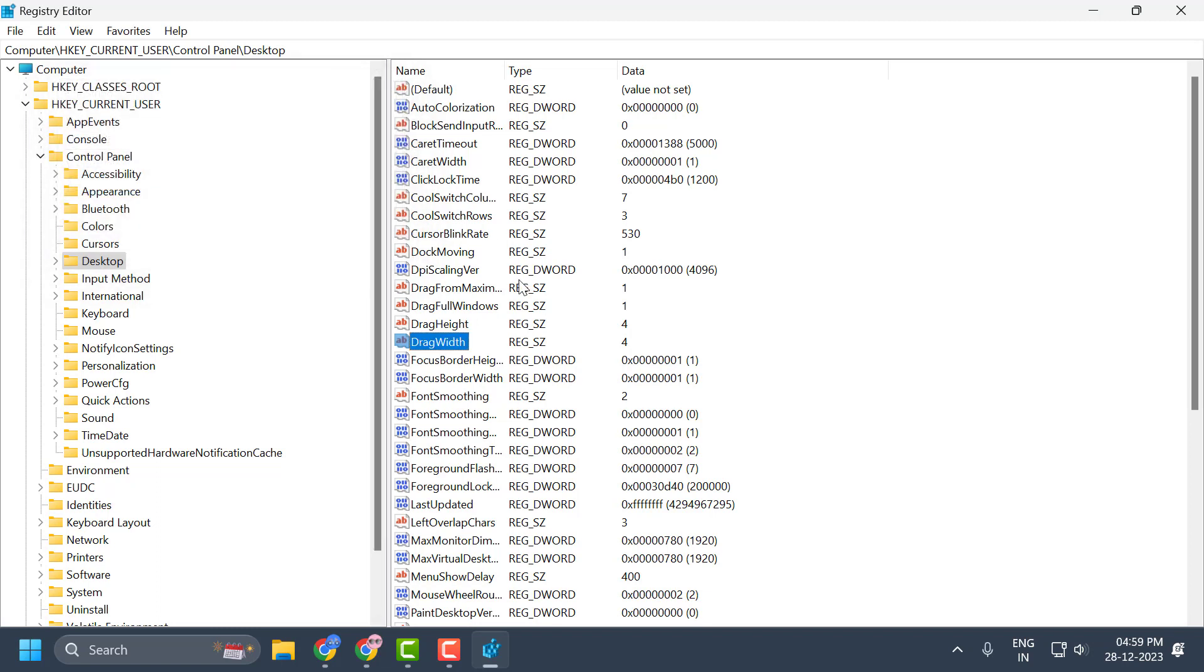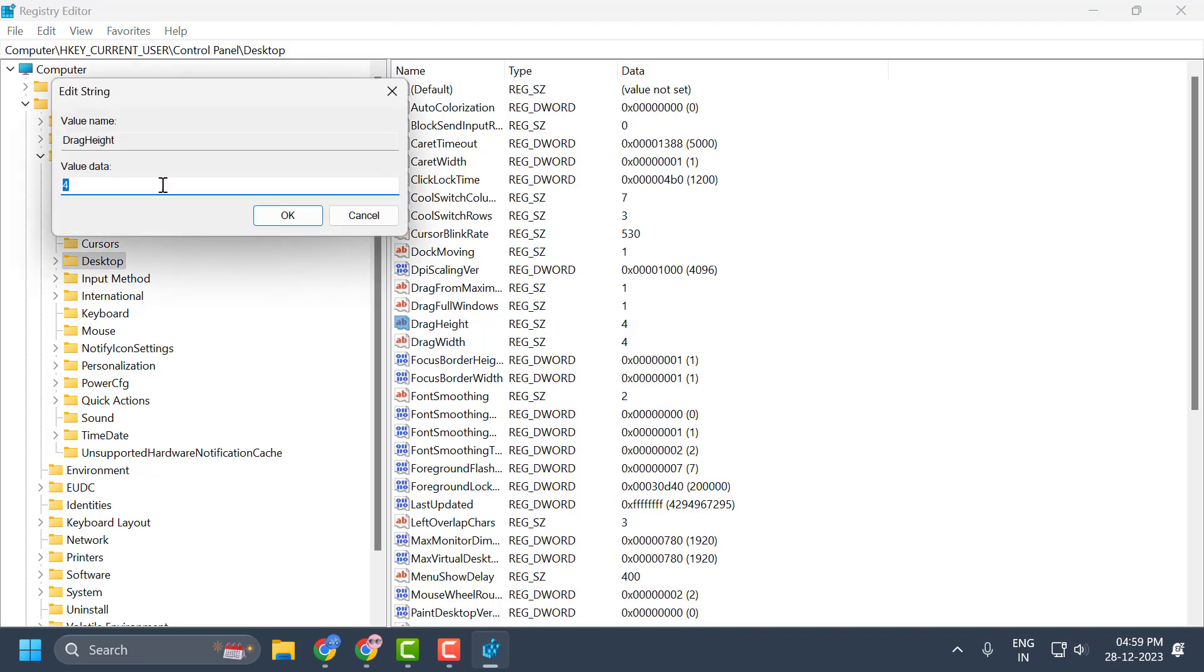If you set both values to 4, then you can use the drag and drop feature. If you want to disable this feature, then you need to change both values to 430.